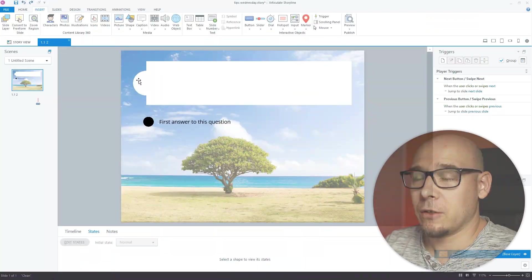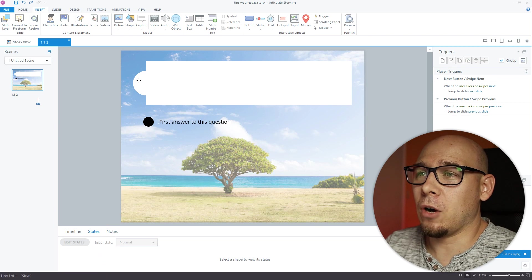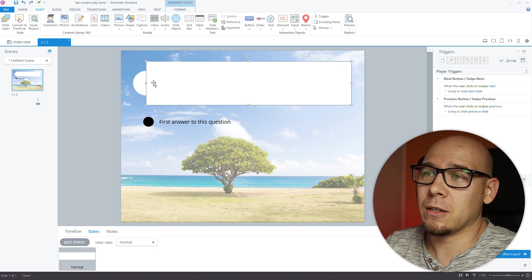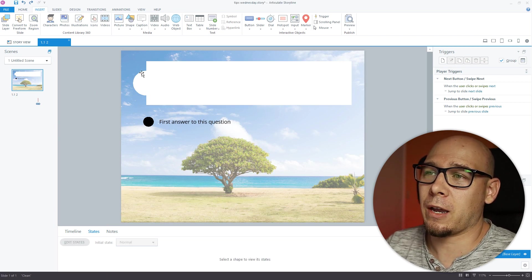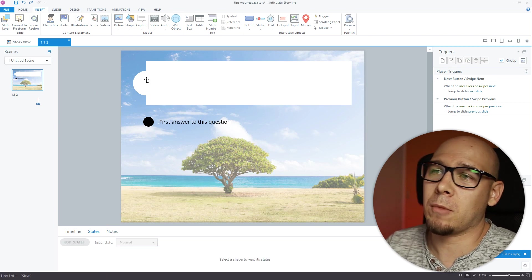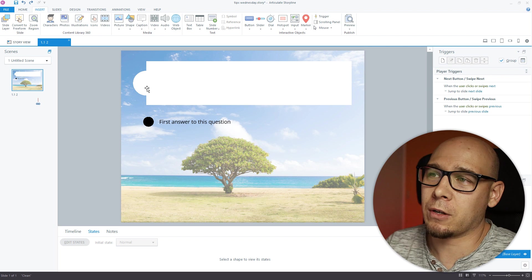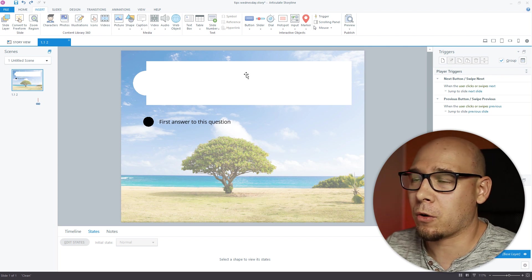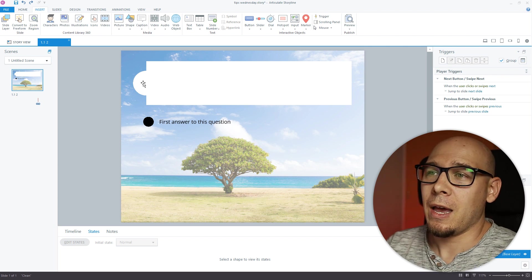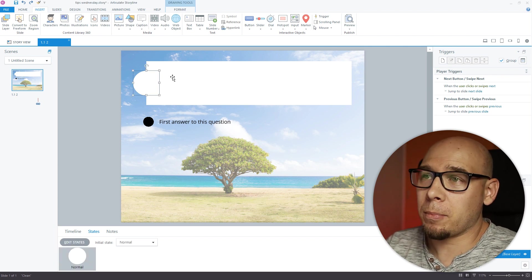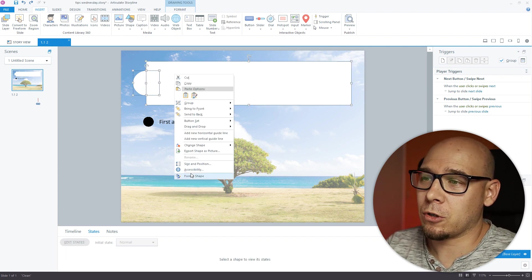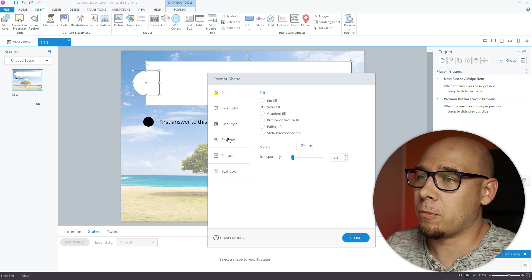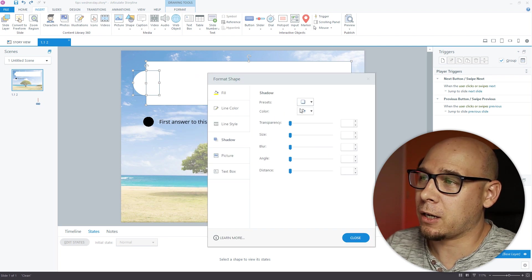So here I have two objects, a circle and a square, because I want to have a shape like that. Maybe you put an icon in here, you put a question, and I want to apply a shadow to these two. So I'll go to Format Shape, I'll select the shadow.